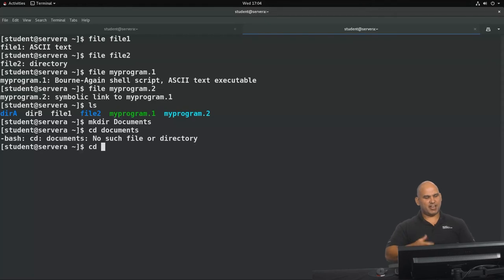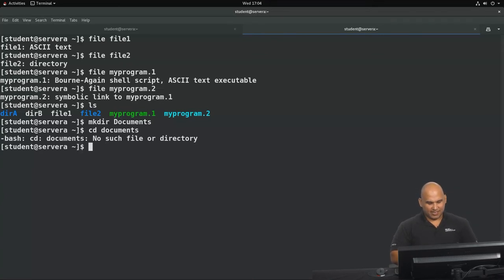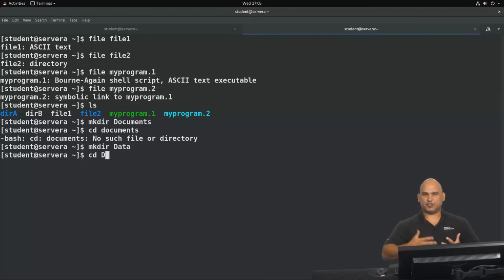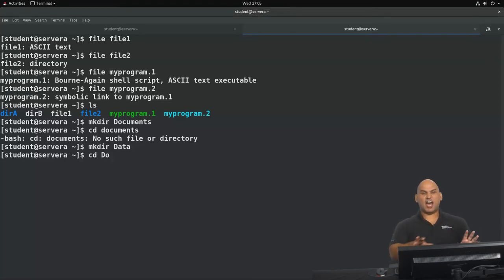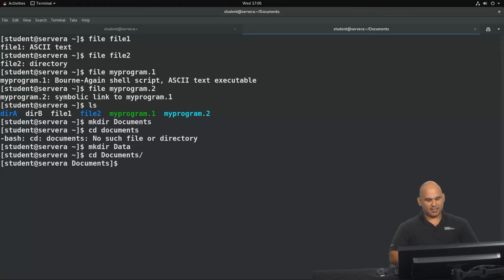This is where tab completion really helps, because you don't have to type out every single character. Tab completion also helps me avoid typos and spelling mistakes. I'm going to create one more directory called Data with a capital D. If I type cd with a capital D and hit tab, nothing happens because we don't have sufficient uniqueness. Adding an O afterwards gives enough uniqueness, and tab completion fills in the Documents directory.